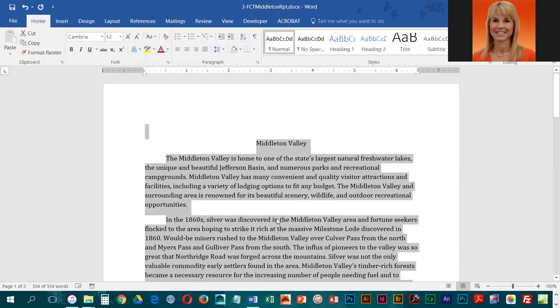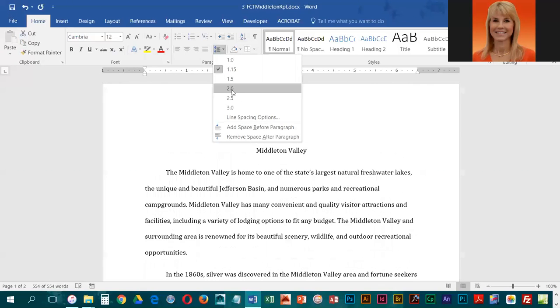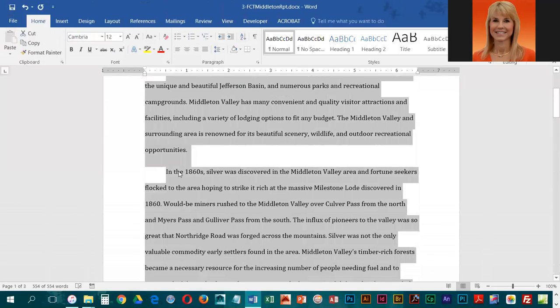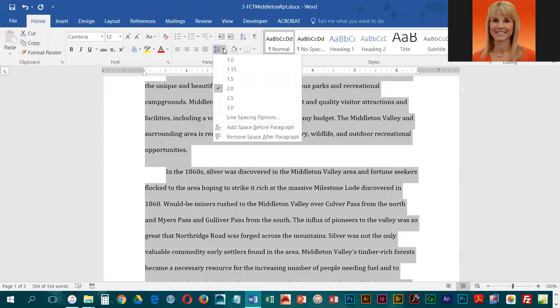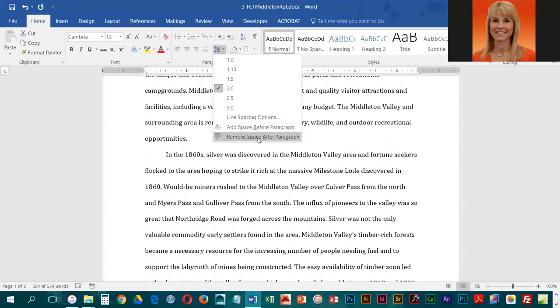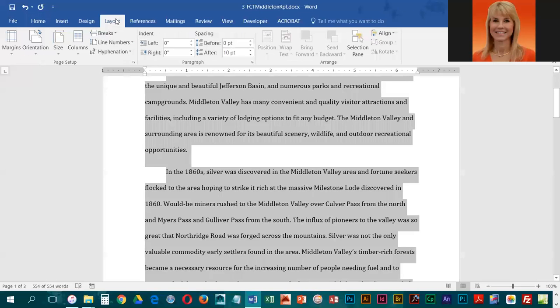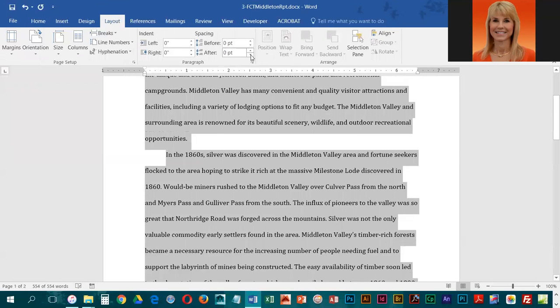With everything still highlighted, we are going to change the line spacing to double. With everything still highlighted, we need to remove the extra spacing after the paragraphs. We could go into line spacing and tell it to remove the space after paragraph, or we can go into Layout and change After to zero. Either way, you end up with the same result.